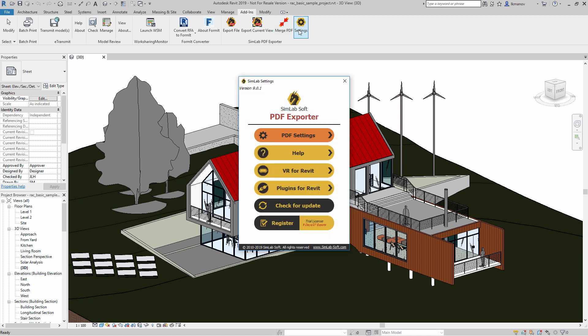From the Settings menu, you have the option to view the PDF settings, access online help and tutorials, as well as explore additional useful tools by SimLab designed specifically for your CAD application. Click on PDF Settings.